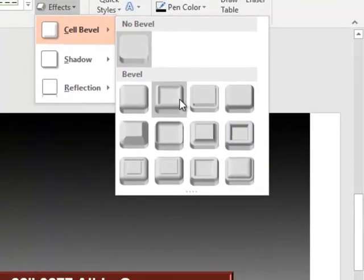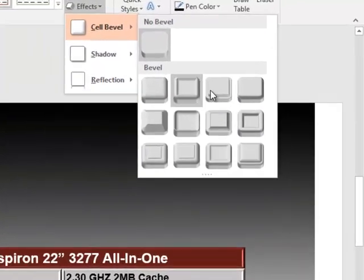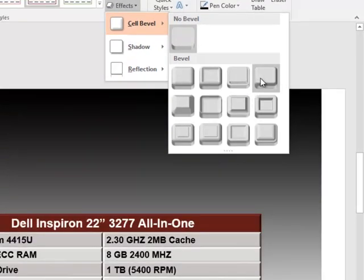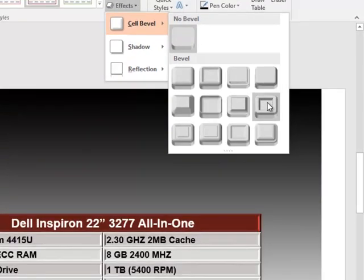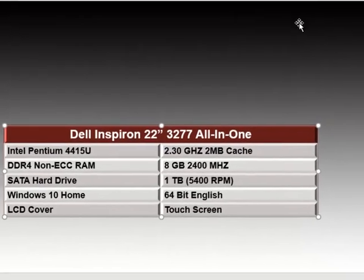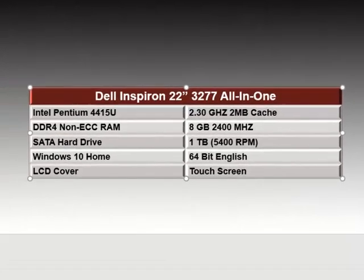Now we're going to choose a bevel effect, which will distinguish all cells by indenting each one so they stand out. There's our nicely formatted table, which is very eye-catching.